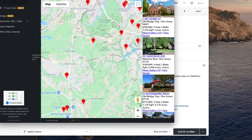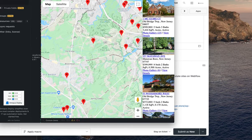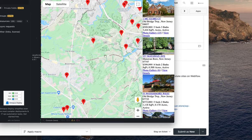Hey Johnny, this is James over at RealtyCandy. I appreciate you following up on that widget question. We've been working on it. I think we're pretty close. Let me just show you what we have right here.